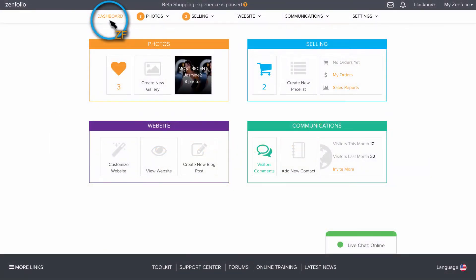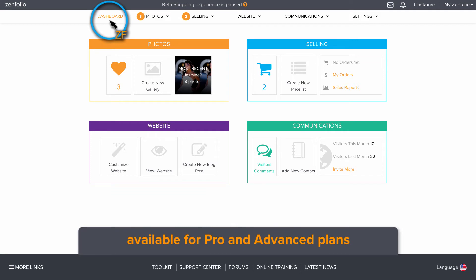In this video, I'm going to show you how to create a coupon in your Zenfolio account.